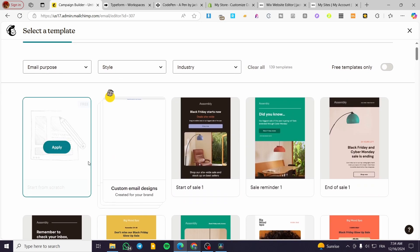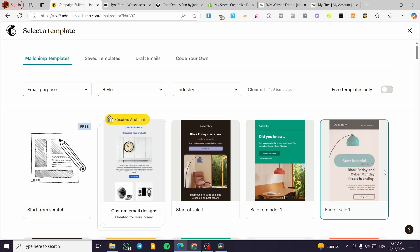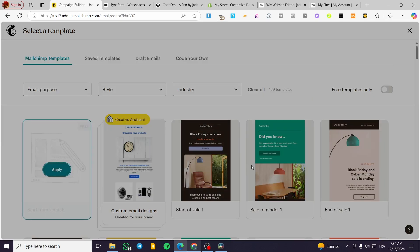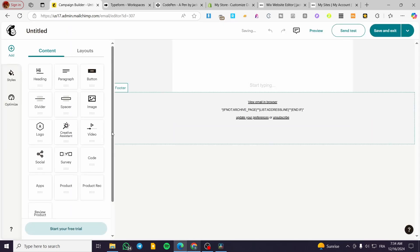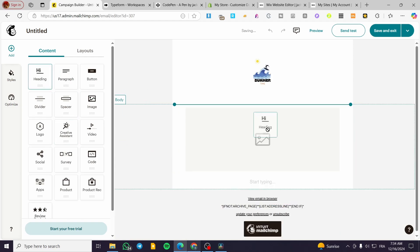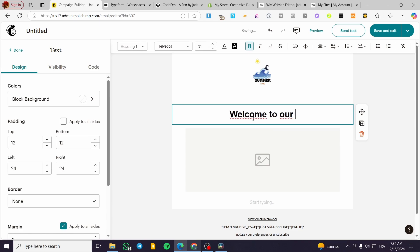I'm going to apply this and start from scratch. Let's say we have a heading here, for example, 'Welcome to our world.'